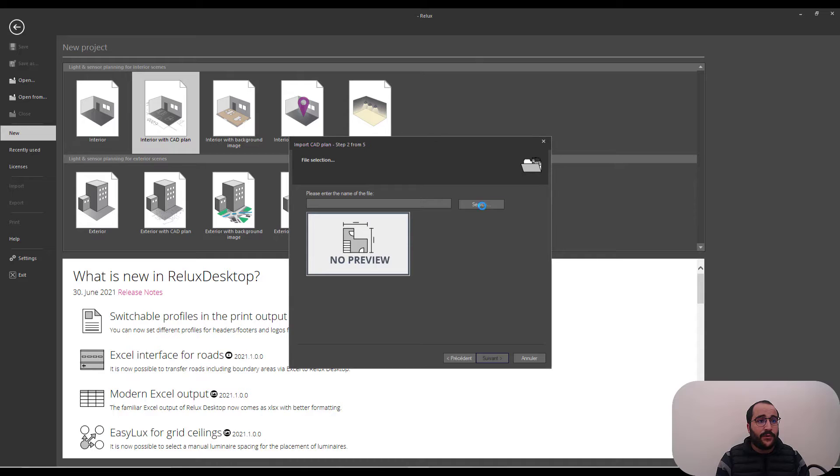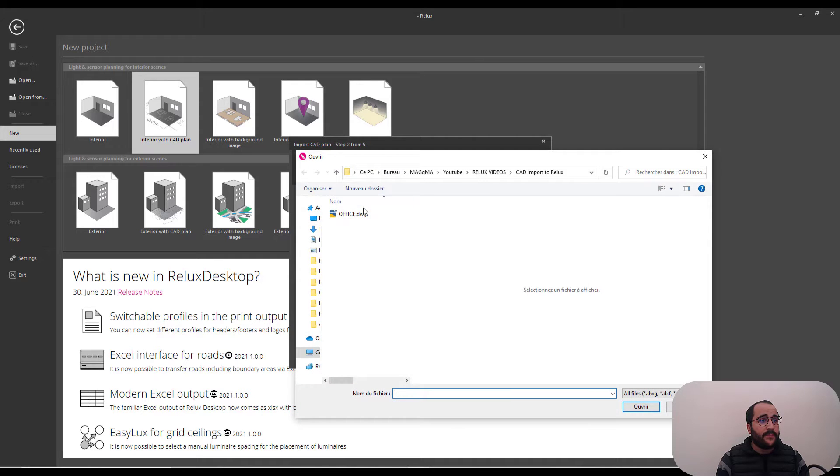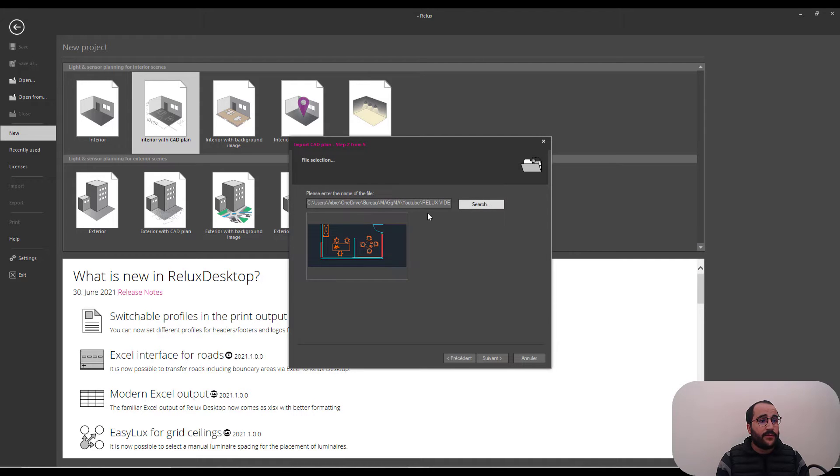Next. I'm going to go and import my plan. Here is the plan. Then, next.